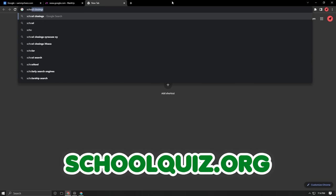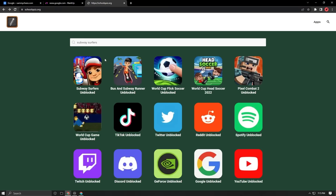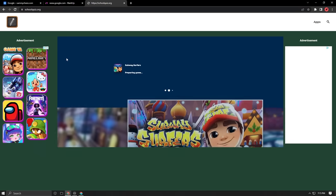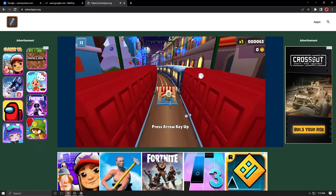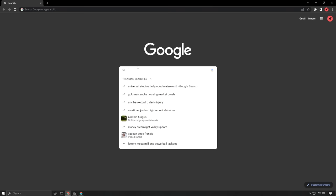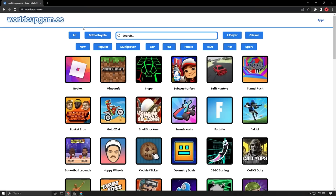The third site on this list is called SchoolQuiz.org. This is a great website that has all these games right here. It also has the apps on the search bar. For example, I'll search for Subway Surfers and as you can see it came up right here. All you gotta do is click on it and wait for it to load, and now I'm playing Subway Surfers.